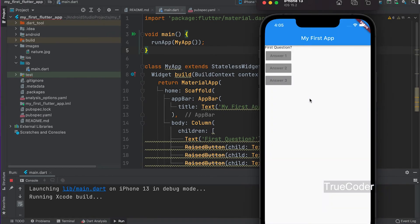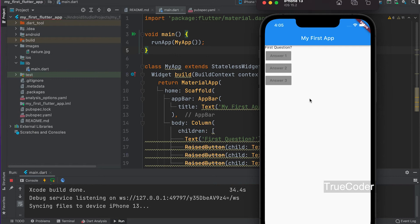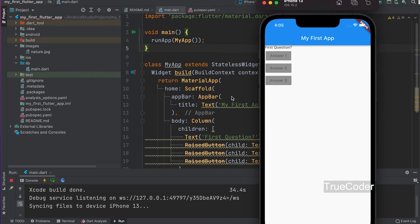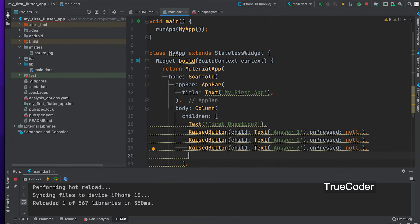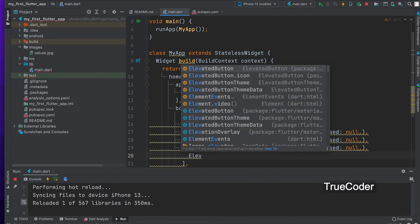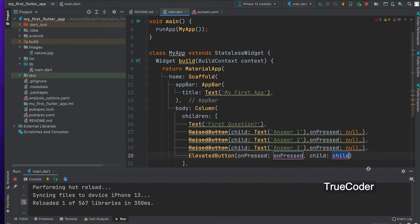The question and 3 answers are displayed below. It comes down to the bottom because the column widget is added. You can add one with the elevated button that is the alternative of the raised button.